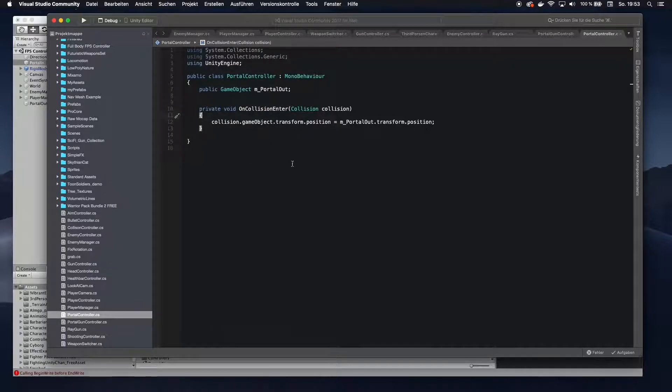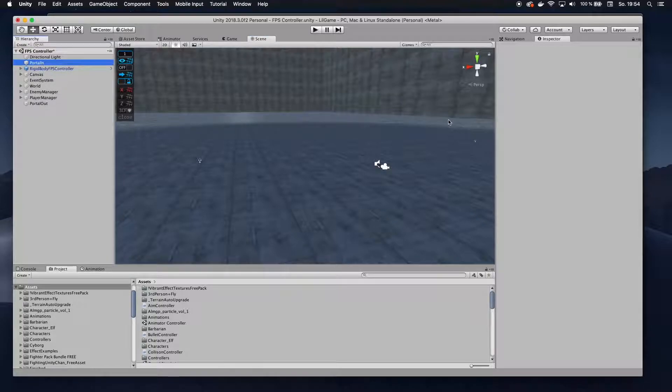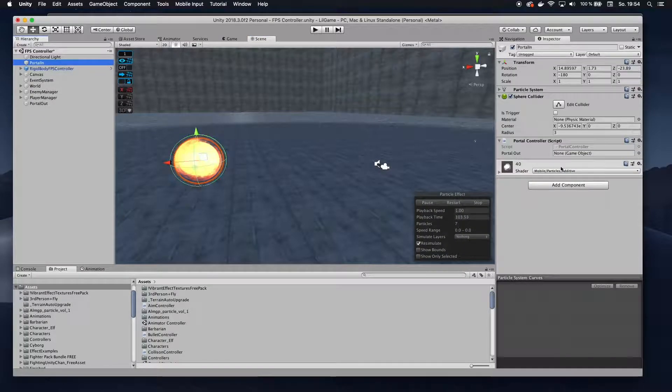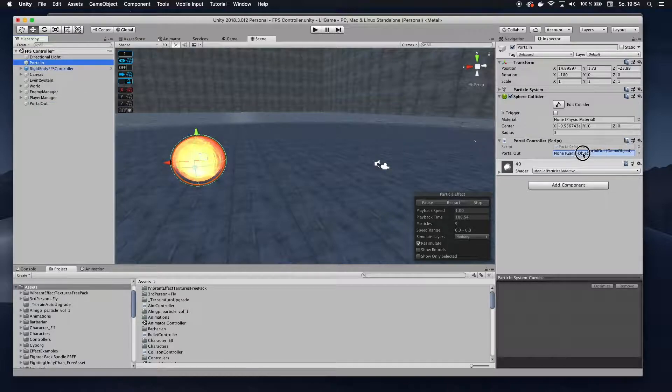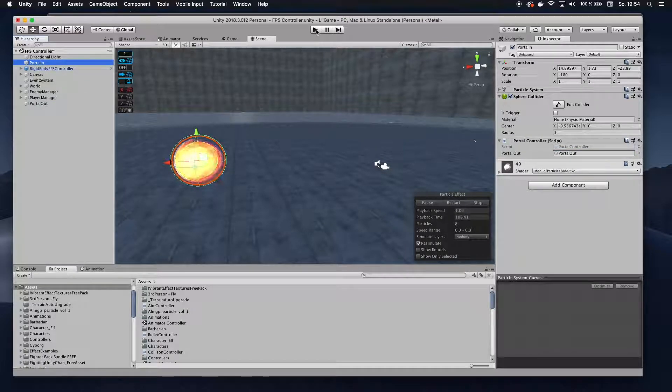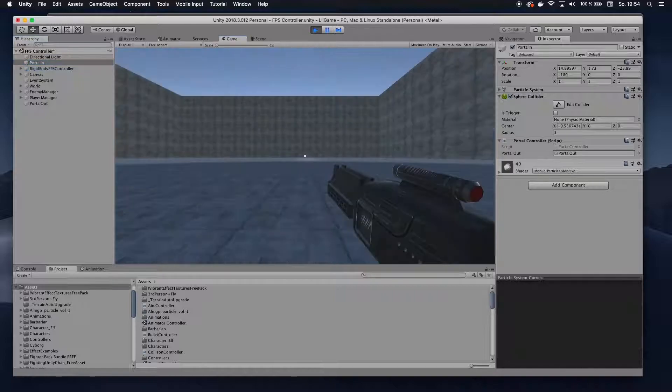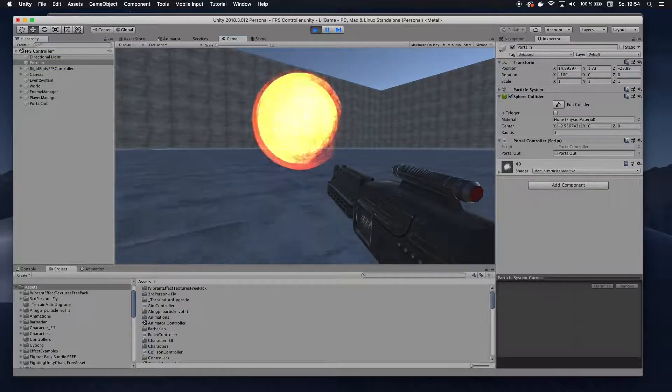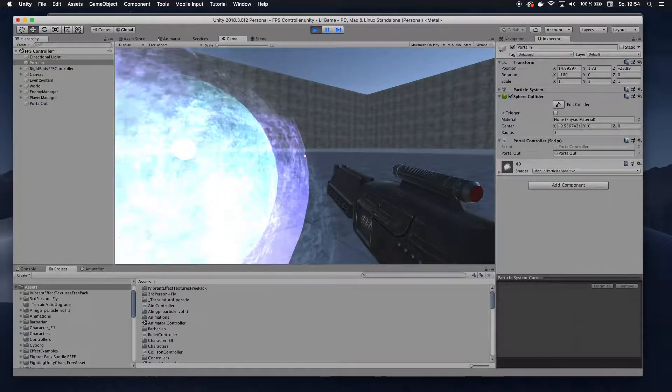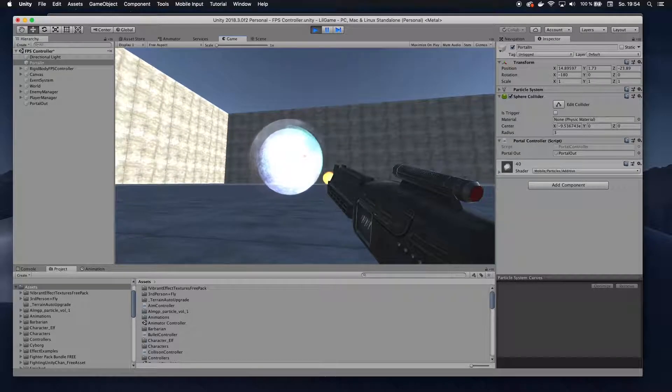All right. So let's go back to my scene. And here on the portal in, we can see that we have now this slot for portal out. Let's drag that in there. And if we hit play now, you can see that if we run into this one, we come out of this one.